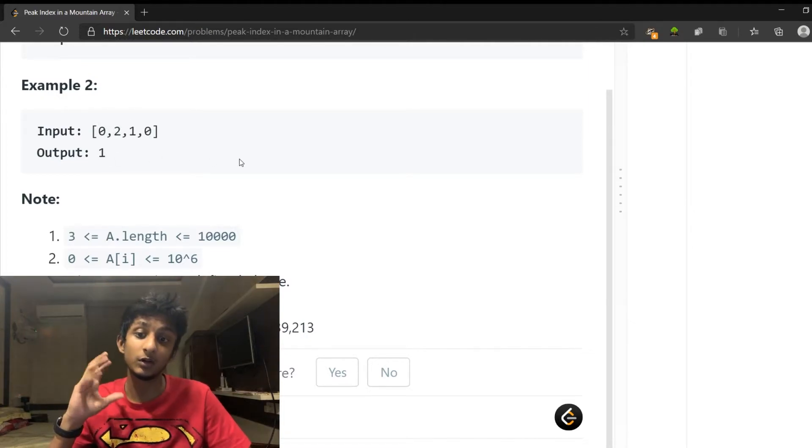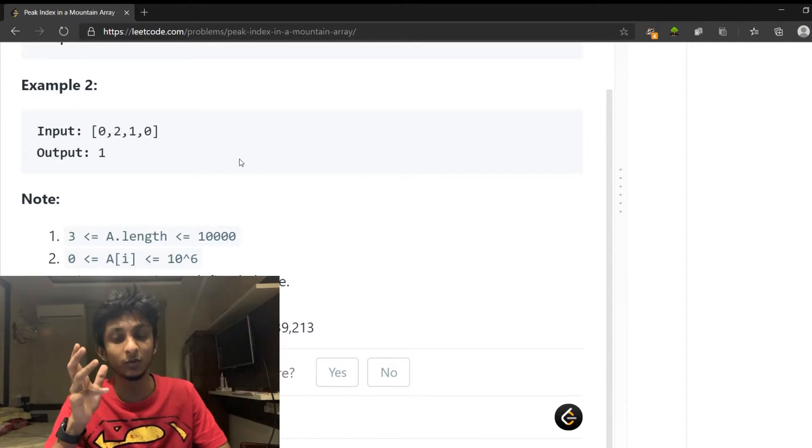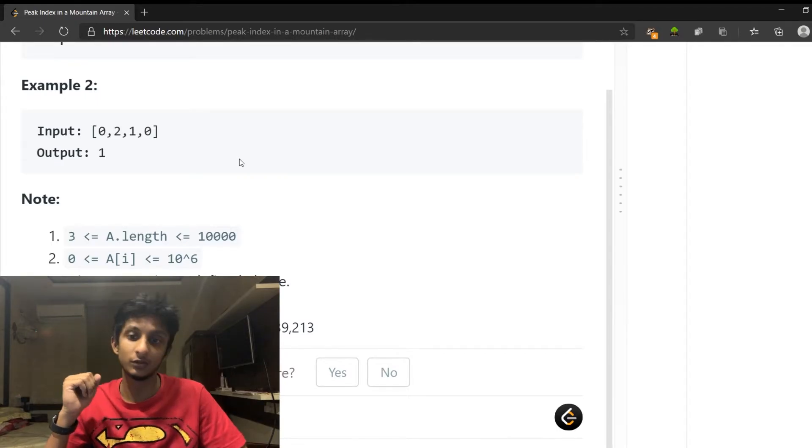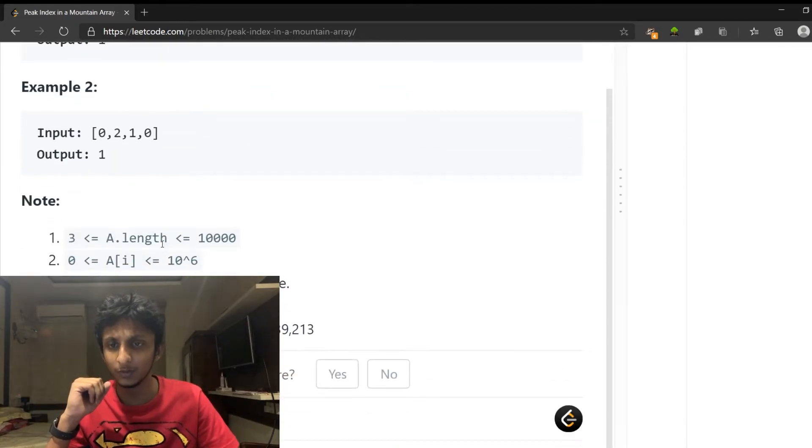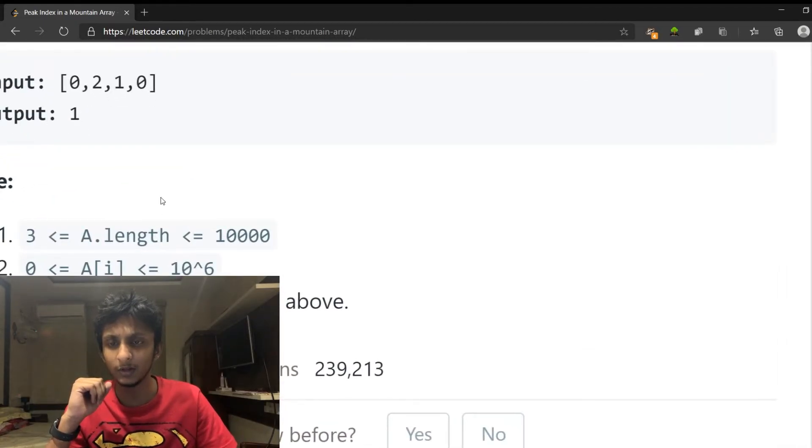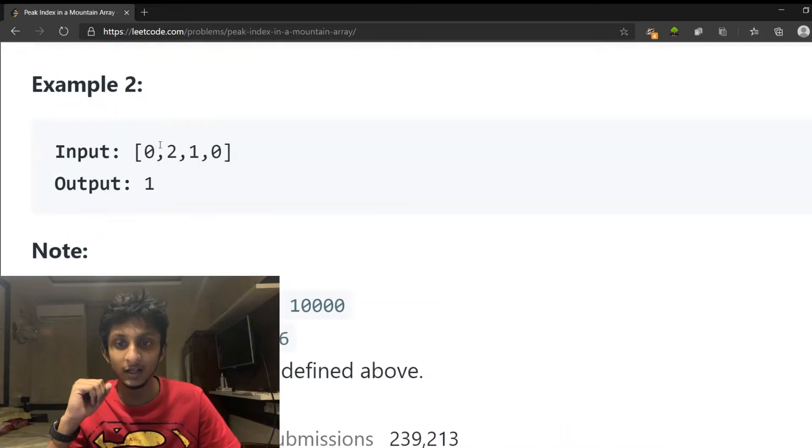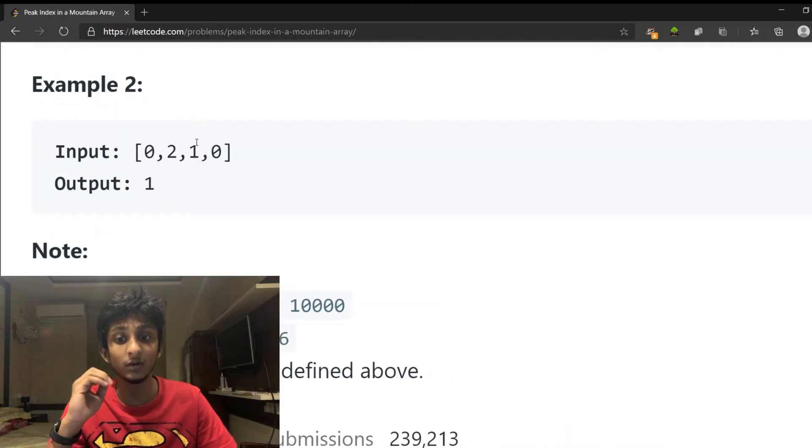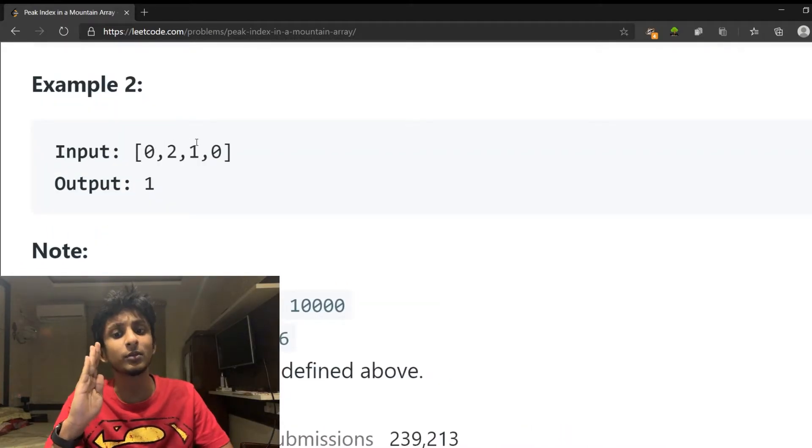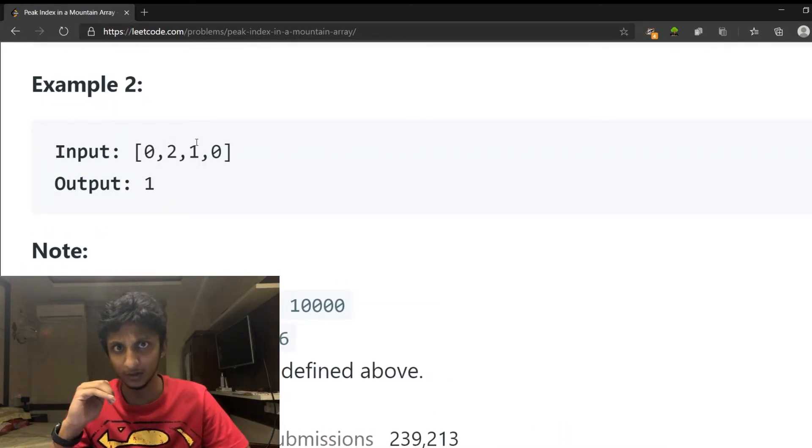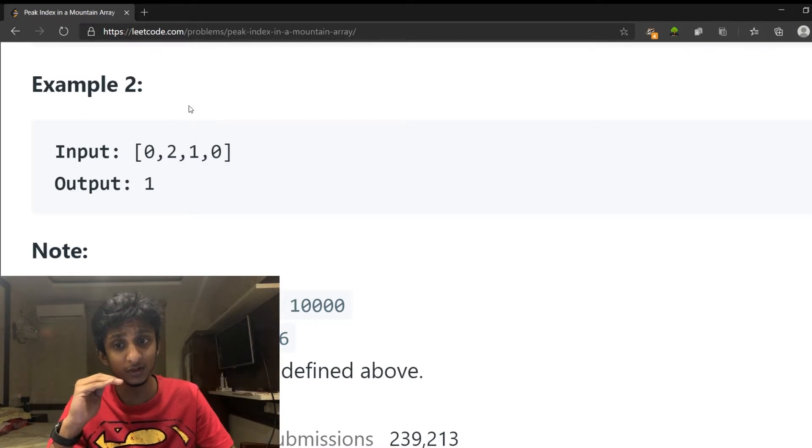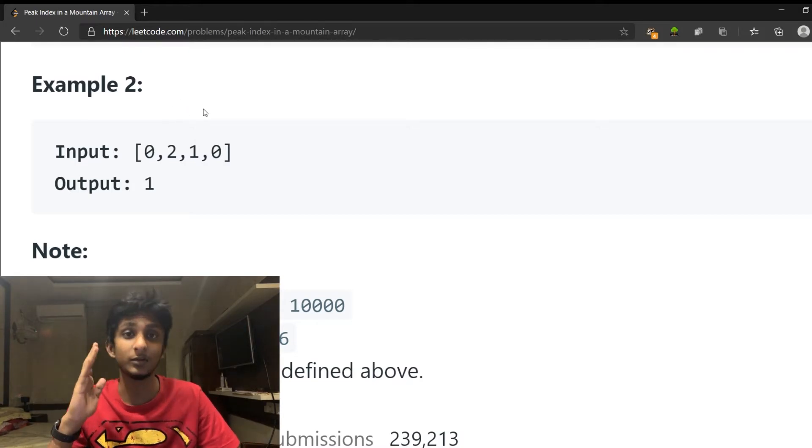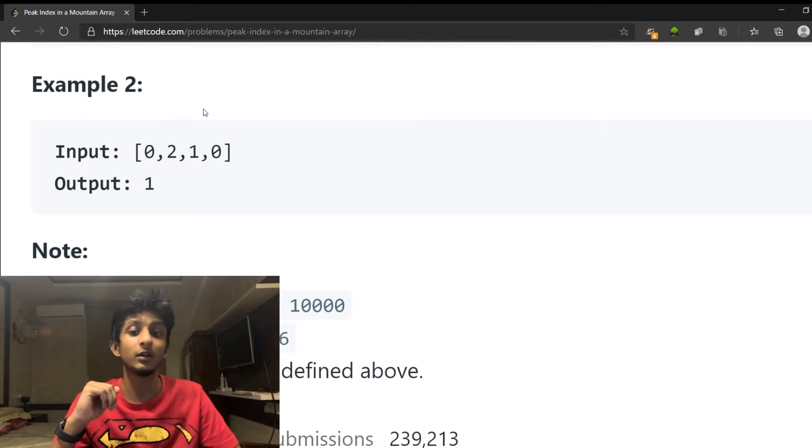Now, let's check this out. How do we check this out when we call the mountain array? If it is the highest point, if the highest point is correct, we will return the index 1.